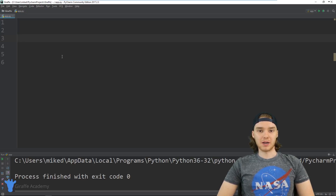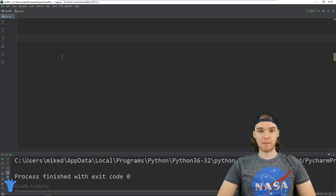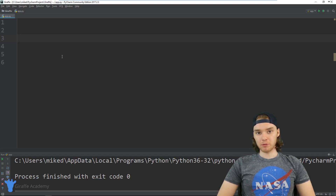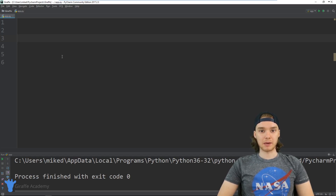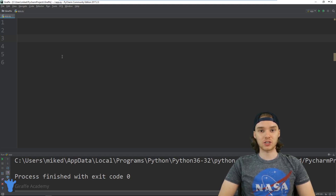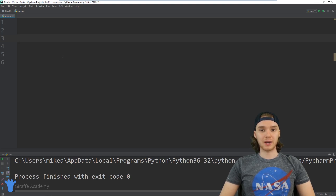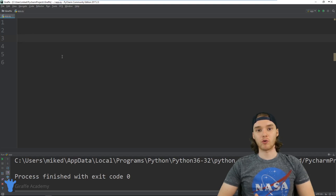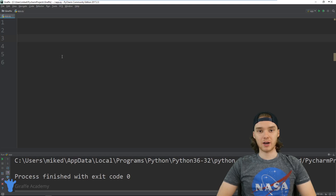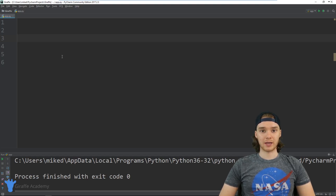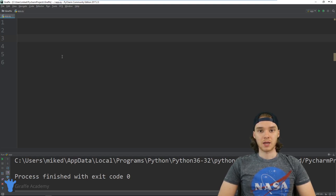Hey, welcome to Draft Academy. My name is Mike. In this tutorial I want to talk to you guys about using for loops in Python. A for loop is a special type of loop in Python which allows us to loop over different collections of items. We'll use for loops to loop through different arrays, loop over the letters inside of a string, or loop through a series of numbers. For loops provide a very specific purpose.